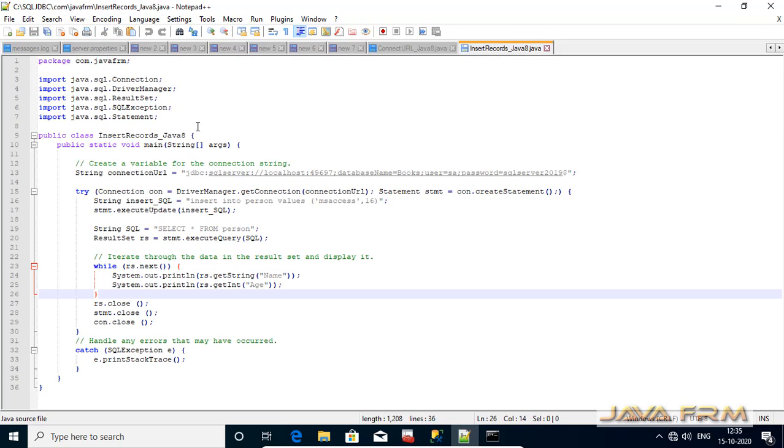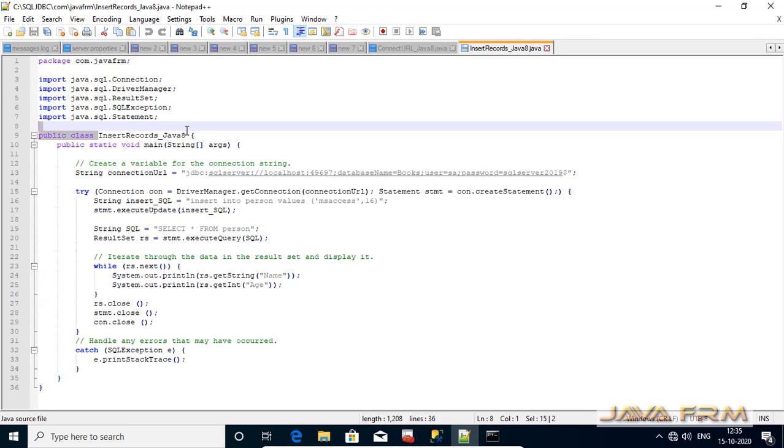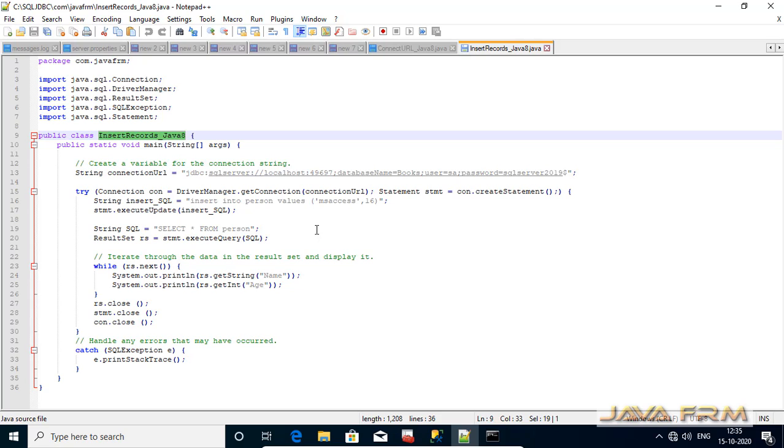This is another JDBC program. In this program we are going to insert one record to the person table. Same JDBC URL only I am using. Make sure it is correct.